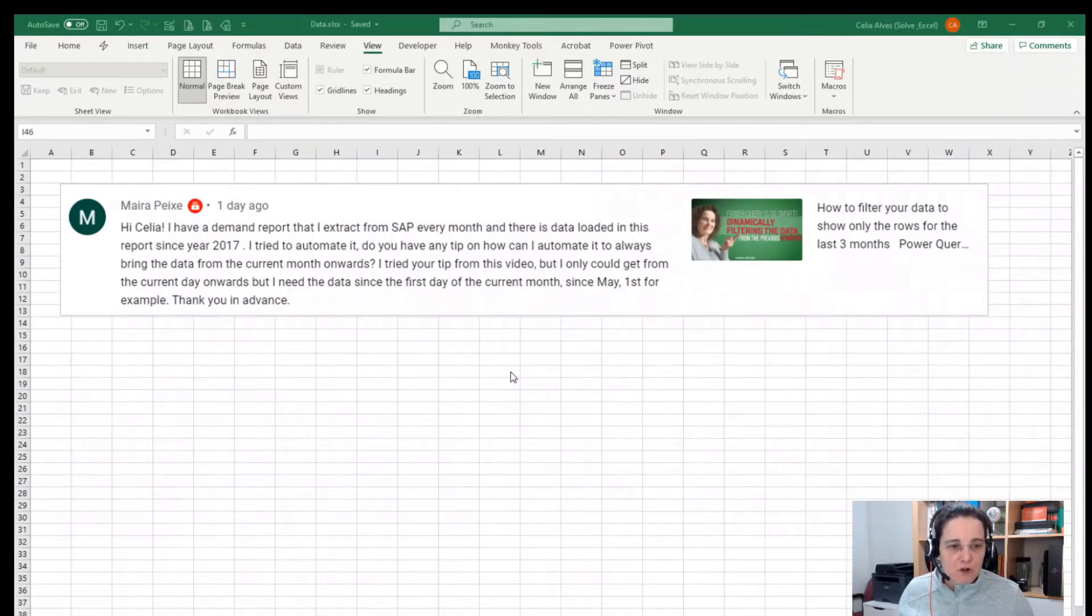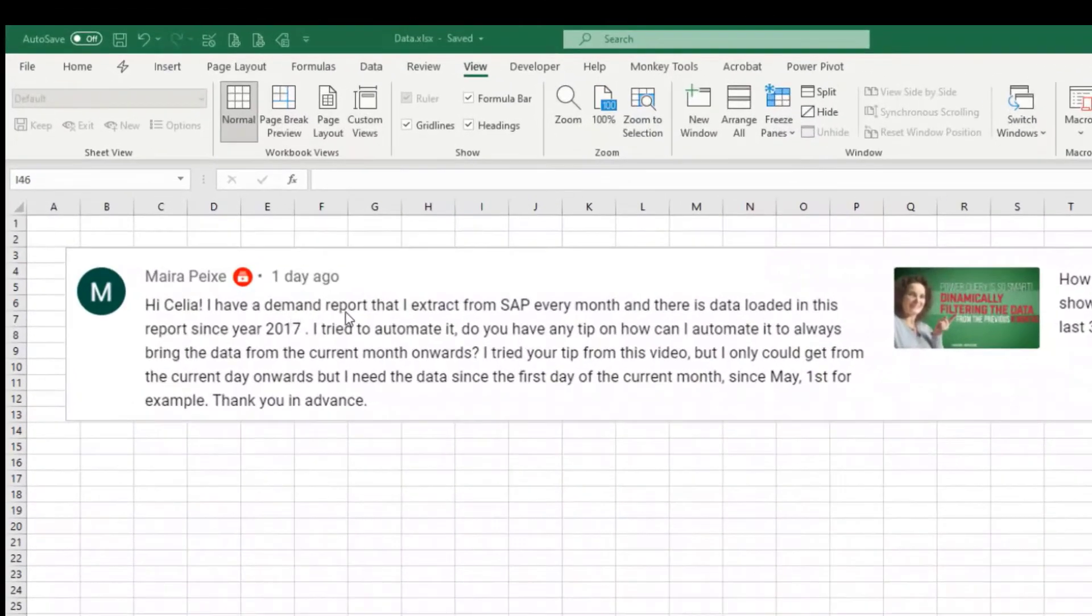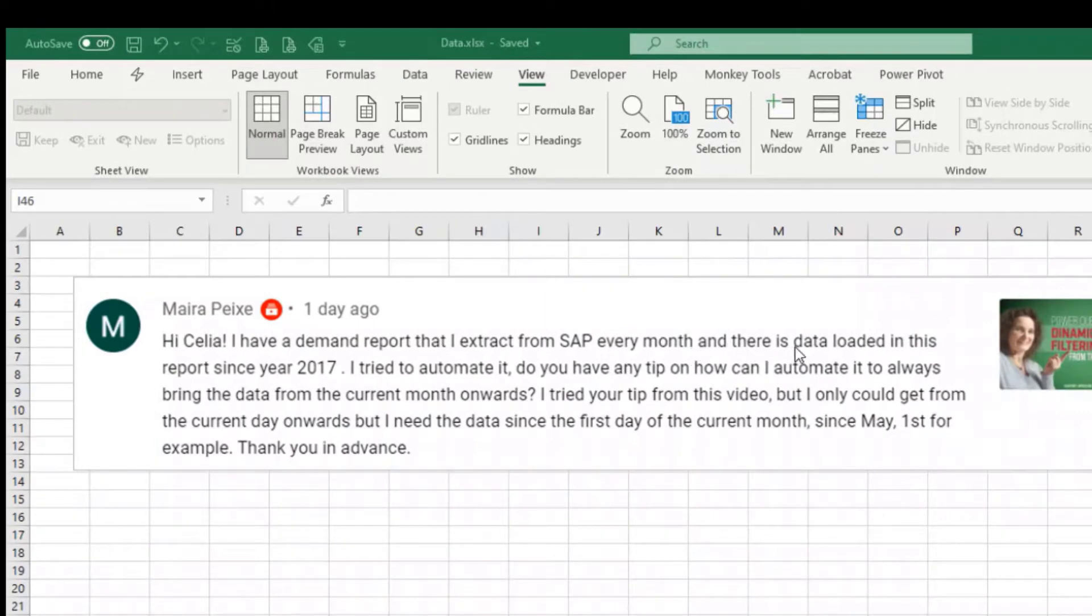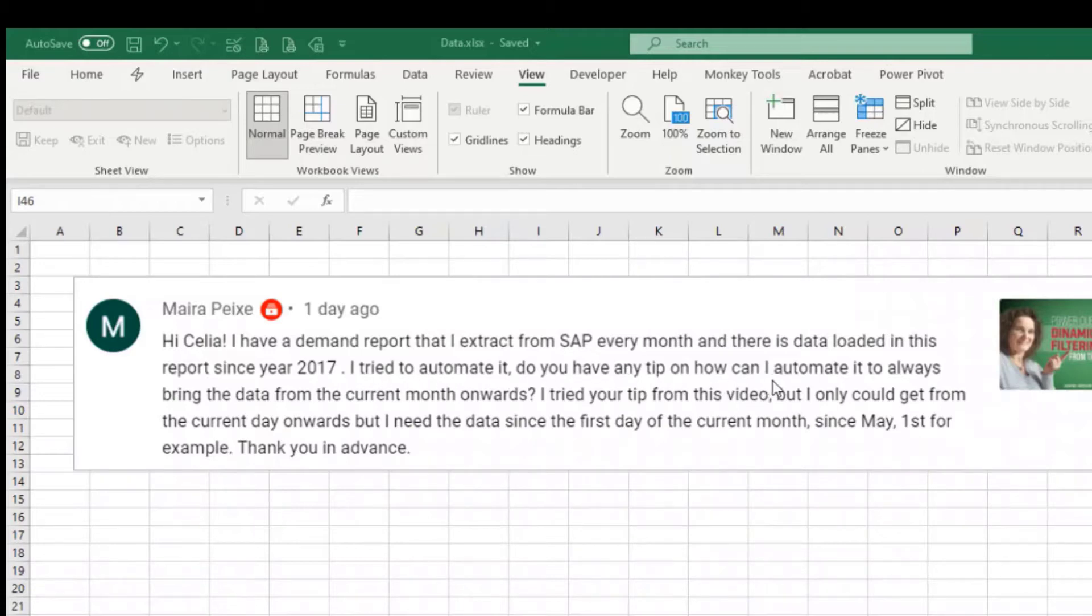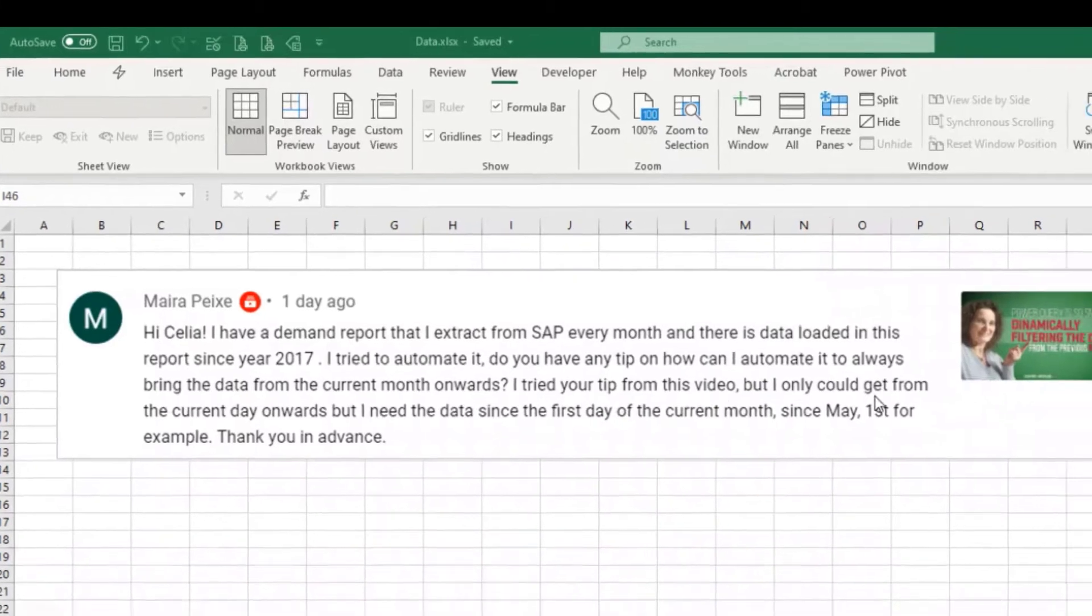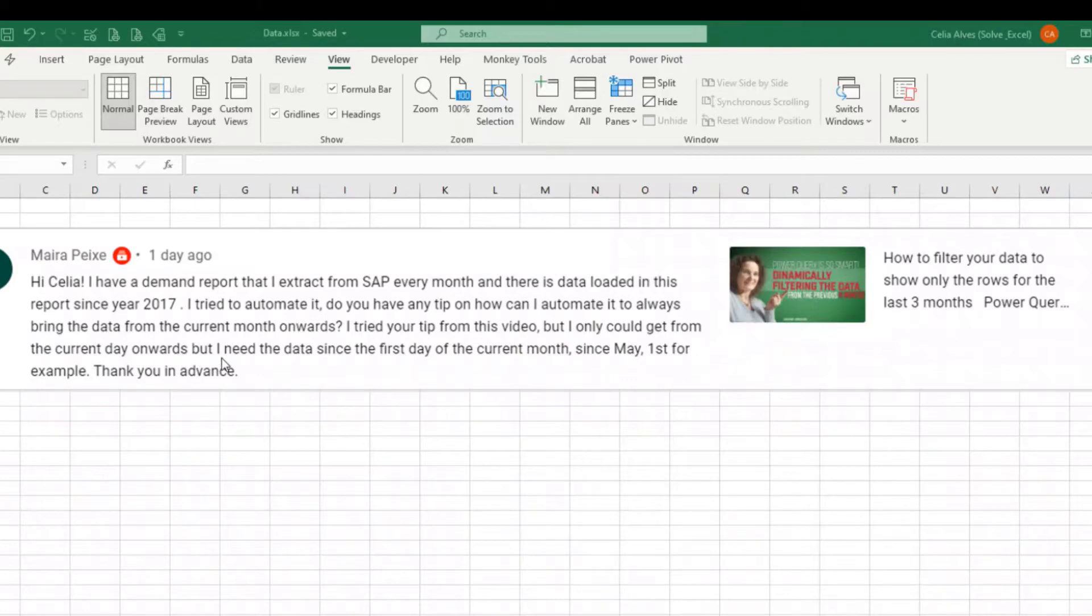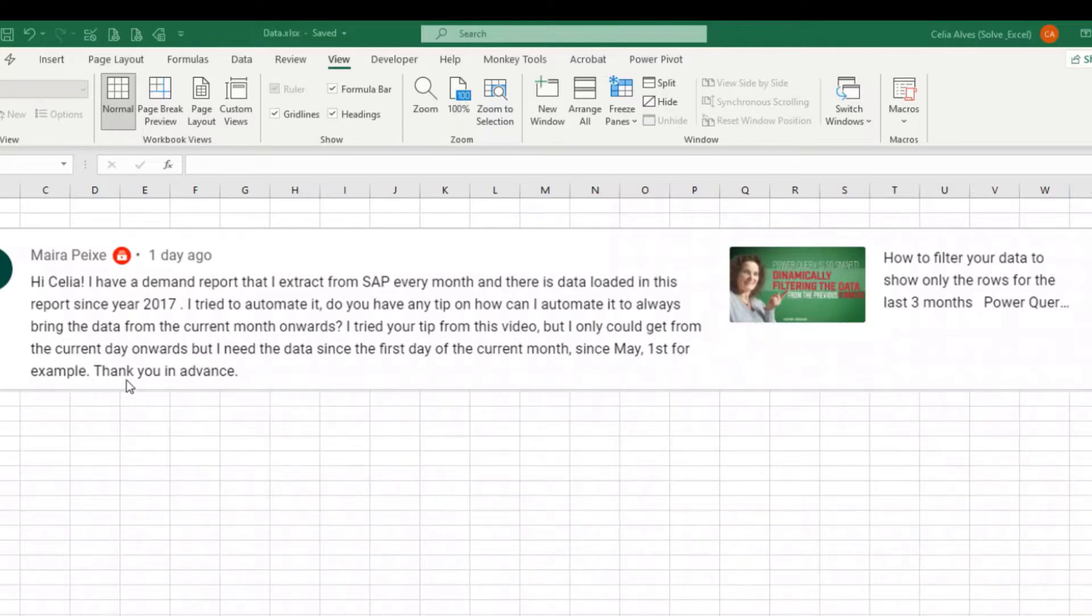Today I have a quick question that I would like to answer to Mayra Peix. She asked: I have a demand report that I extract from SAP every month with data since 2017. I tried to automate it. Do you have any tip on how I can automate it to always bring the data from the current month onwards? I tried your tip in this other video but I could not get it from the current day onwards. I need the data since the first day of the current month, since May 1st for example.